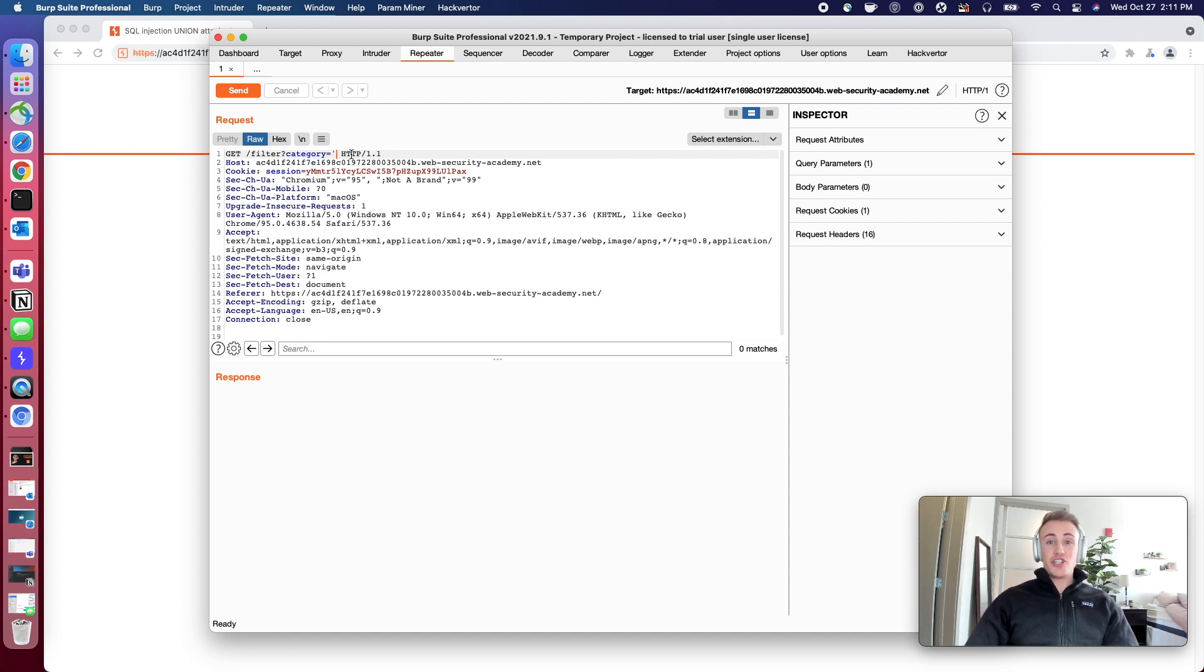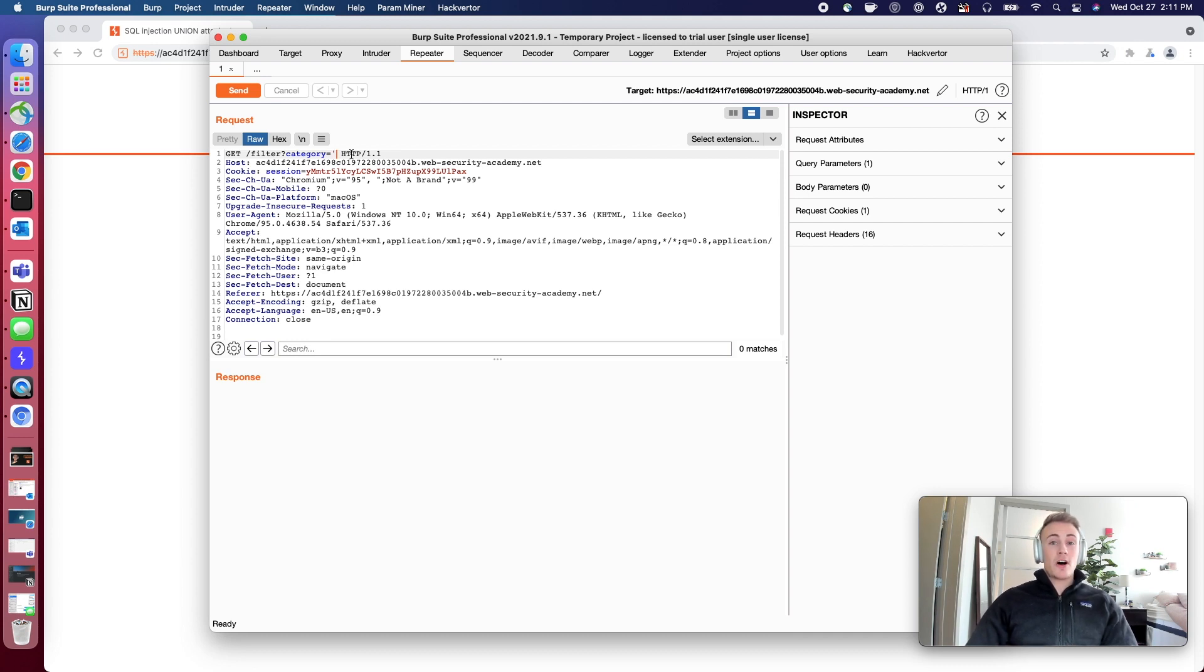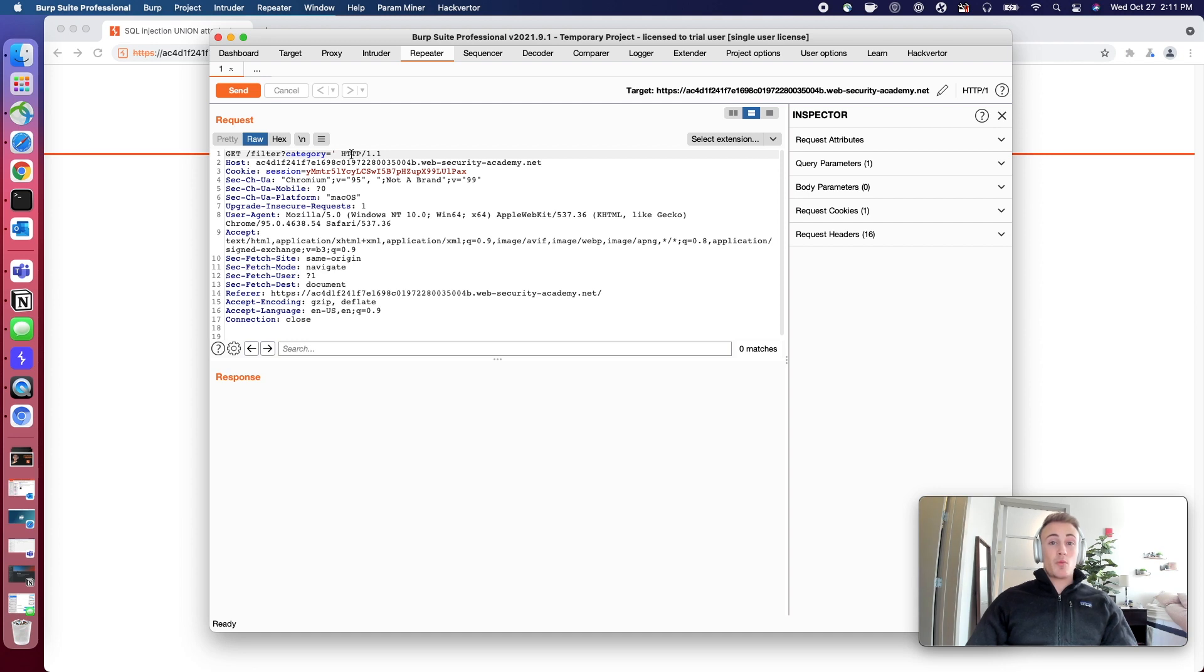Sometimes the SQL query on the back end is not as generous to let you delete an entire item being queried, and what that'll do is that'll cause an error on the back end.